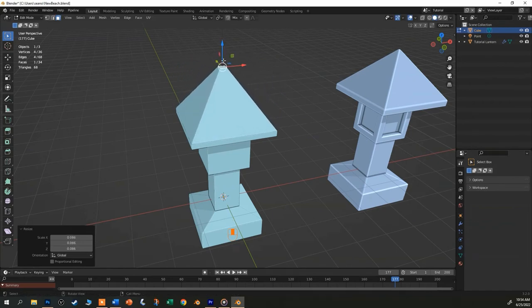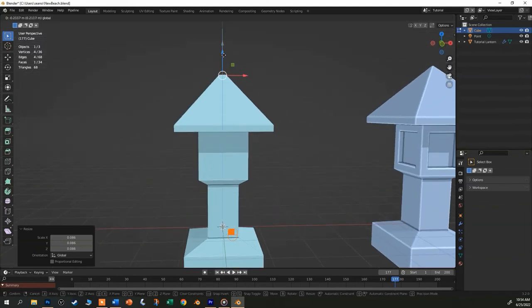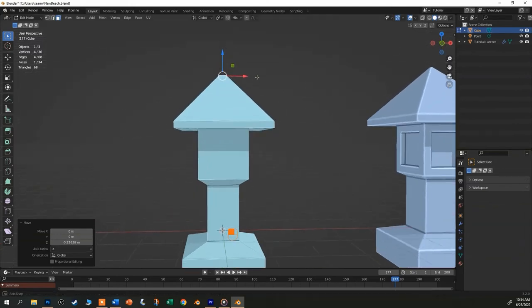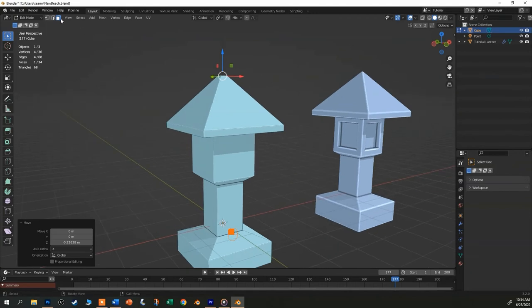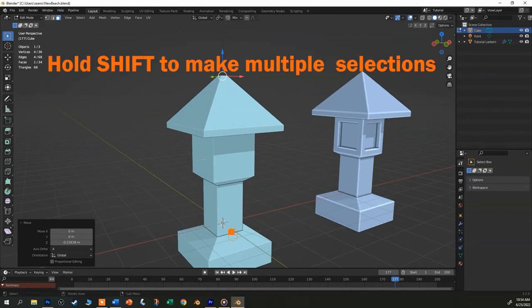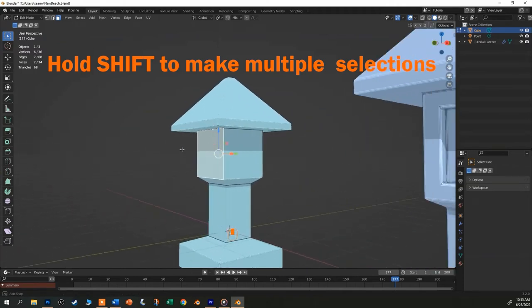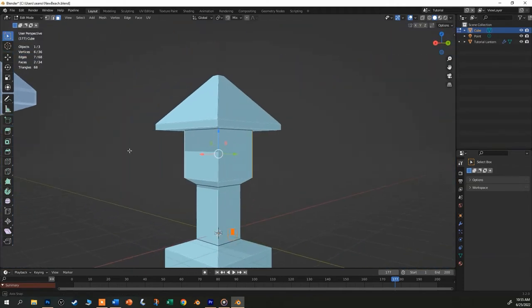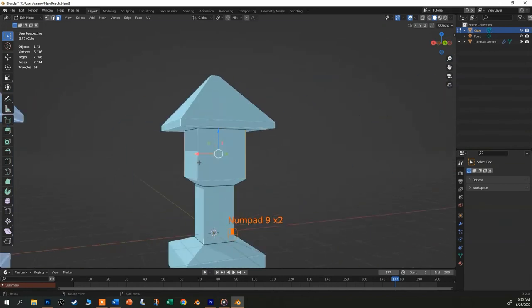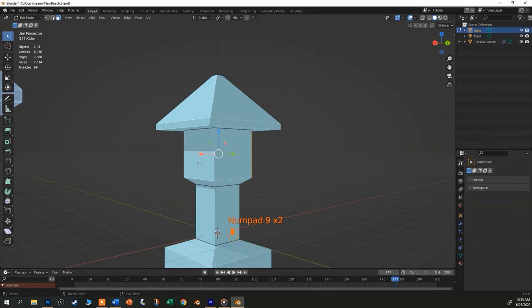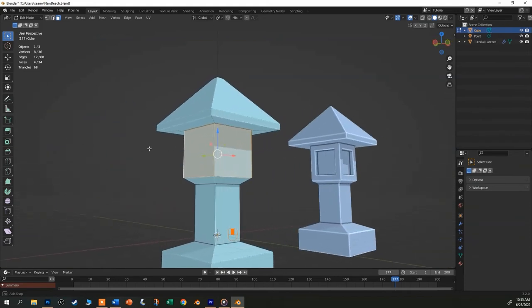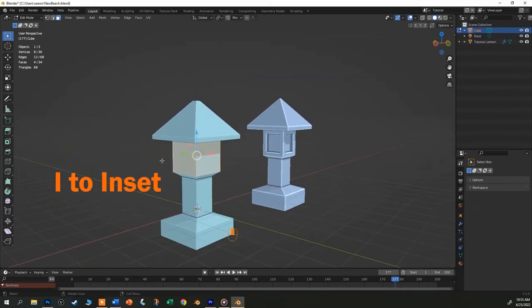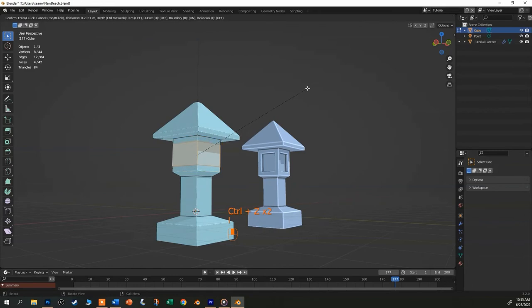We're almost done, but I want to inset the four sides of the lantern. So stay in face mode and select one of the vertical faces of the lantern by clicking on it. Now hold the shift key and select the other face. And you can see that we have two faces selected. Now use the middle mouse button and orbit around to the other side if you want to. Or if you want to be flashy, you can hit the nine key on your number pad and then hold down the shift as you select the other two faces in the back. You want all four of them selected.